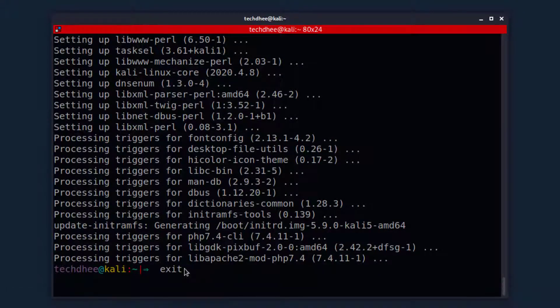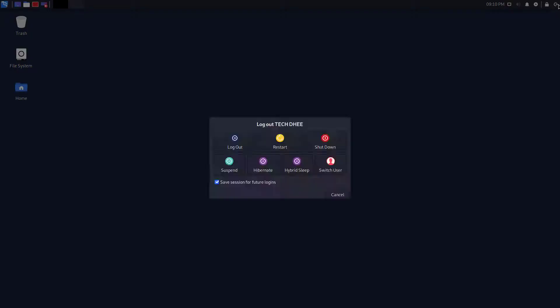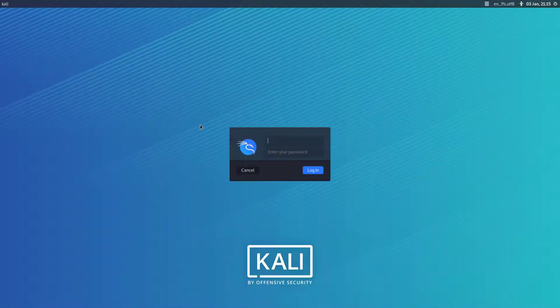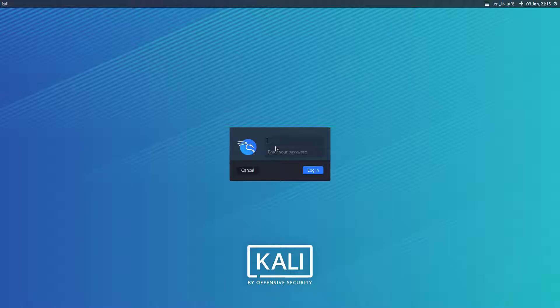Now exit from the terminal and restart your Kali Linux. After the restart, you can see your login screen changed.